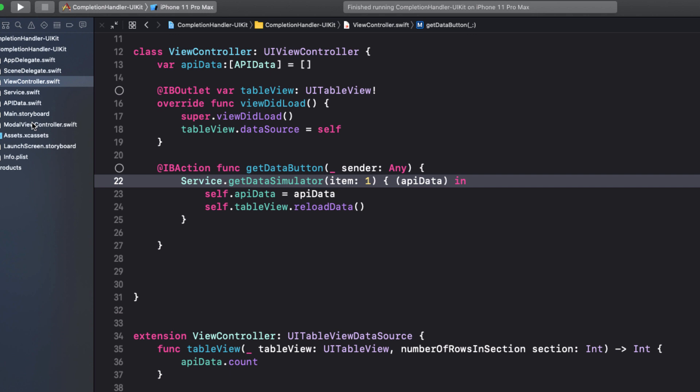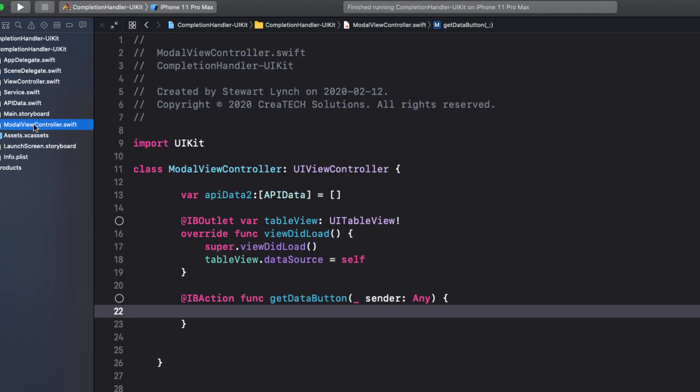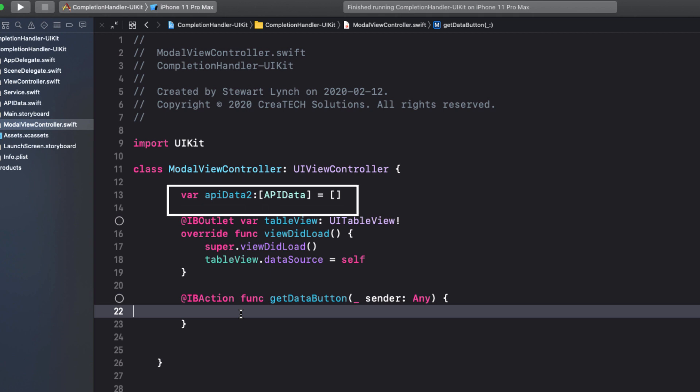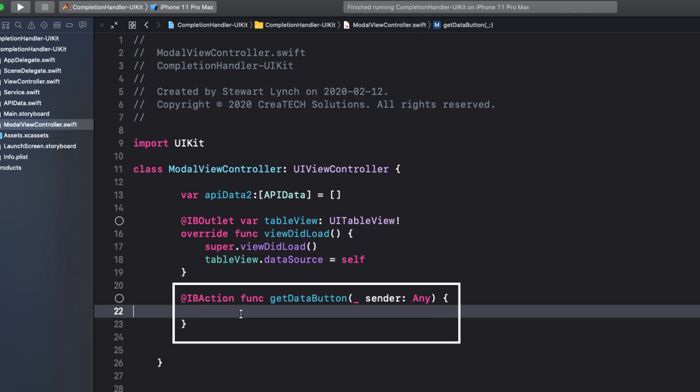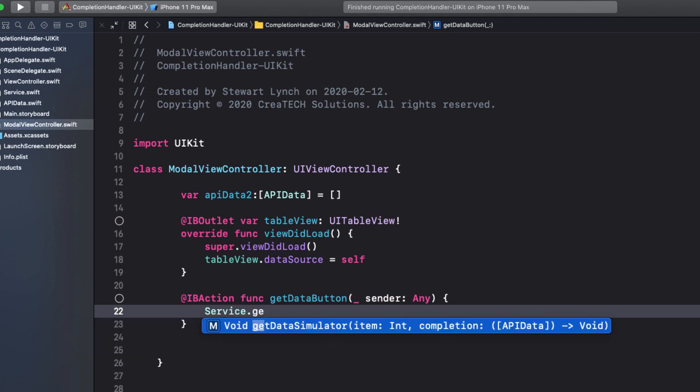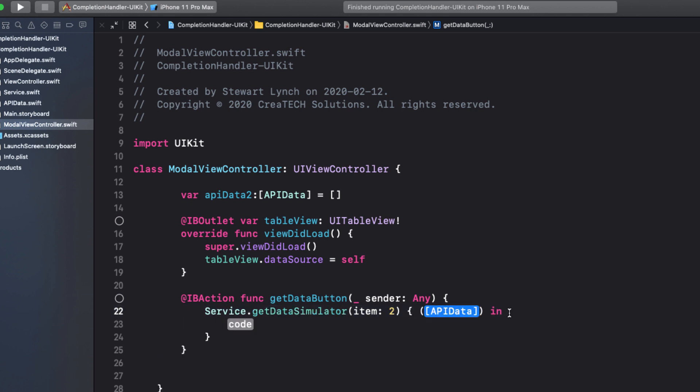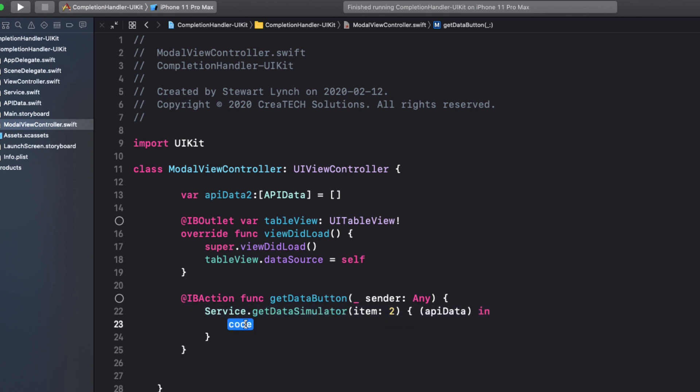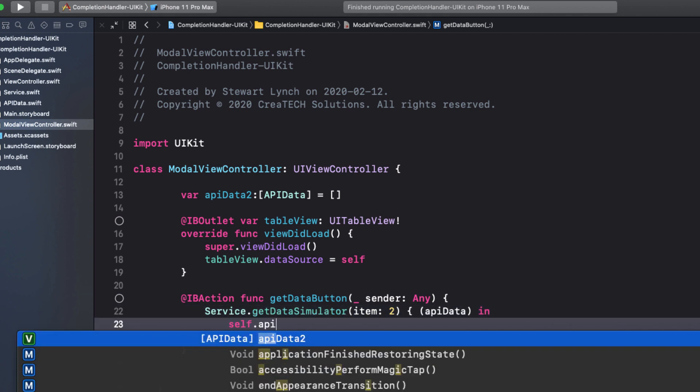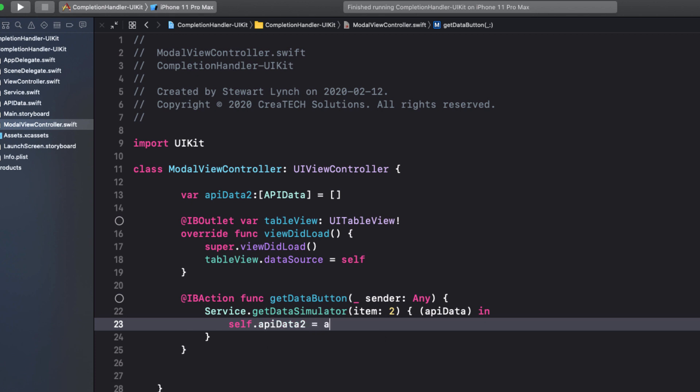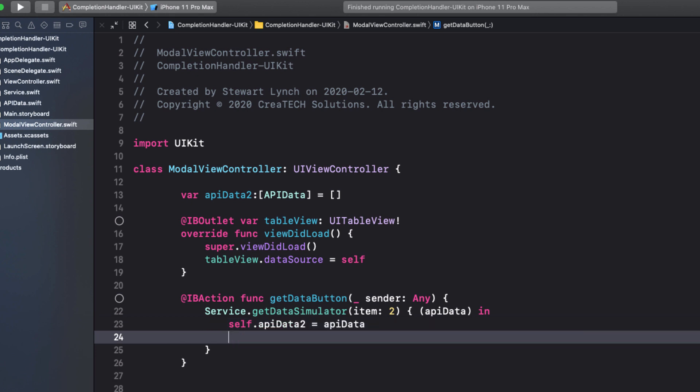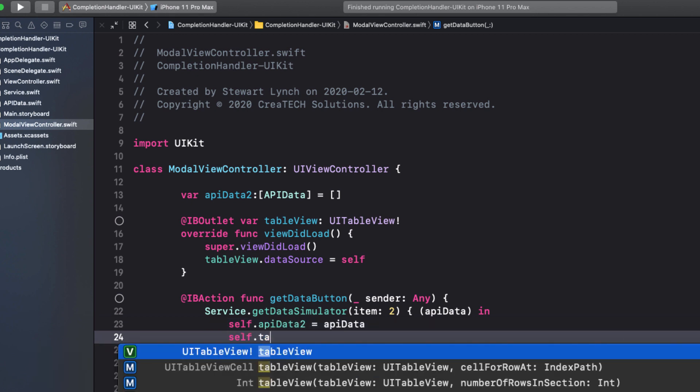And while we're at it, let's move on to the modal view controller that has an almost identical setup with the variable for the table view data source, this time called API data two, and then action that requests the data in this button. We can use this service method exactly the same way, but this time ask for item two and assign the returned API data to our API data two variable, and then reload the table view.